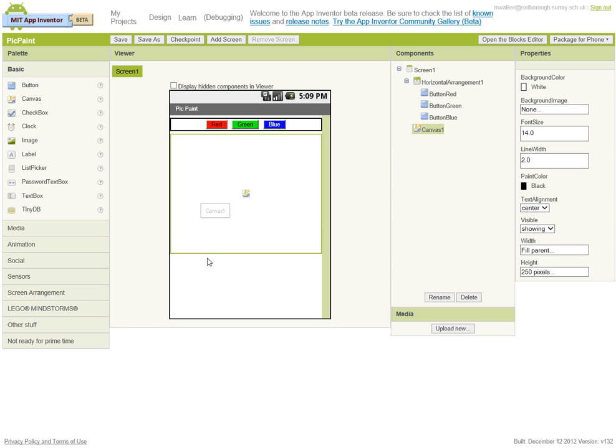The final thing we want down the bottom are three more buttons, which are going to say one to take a photo, one to use an image, and the other to just wipe the screen, to blank the screen.